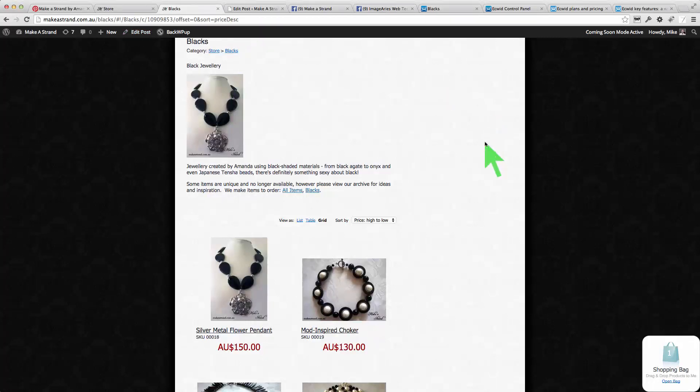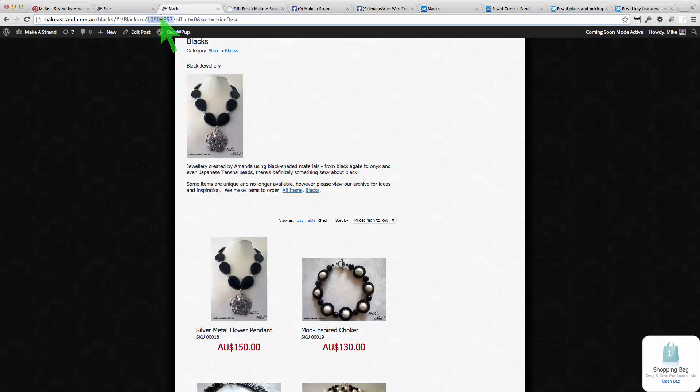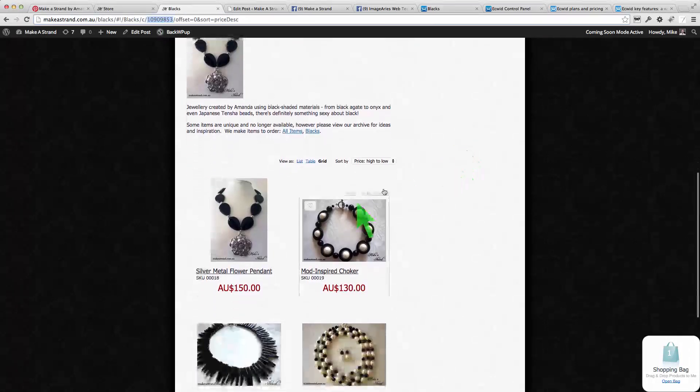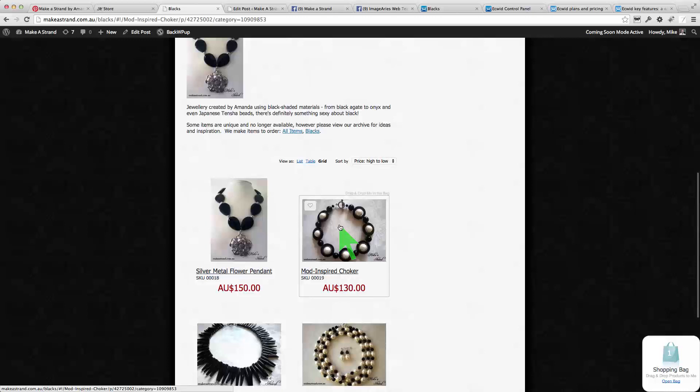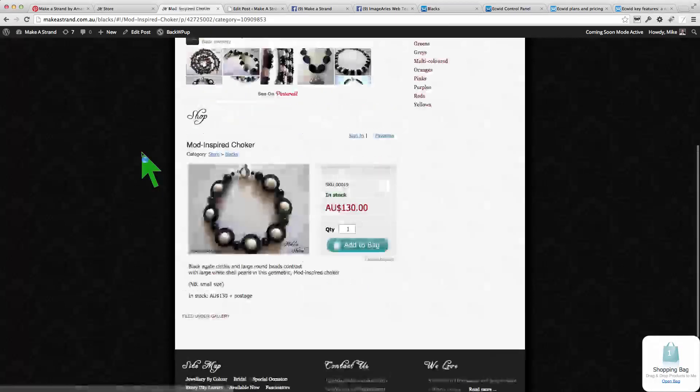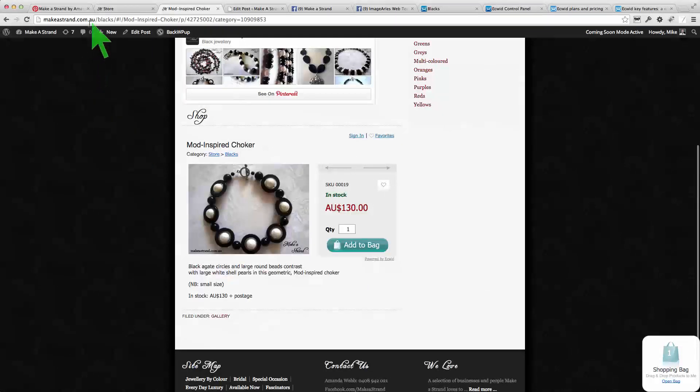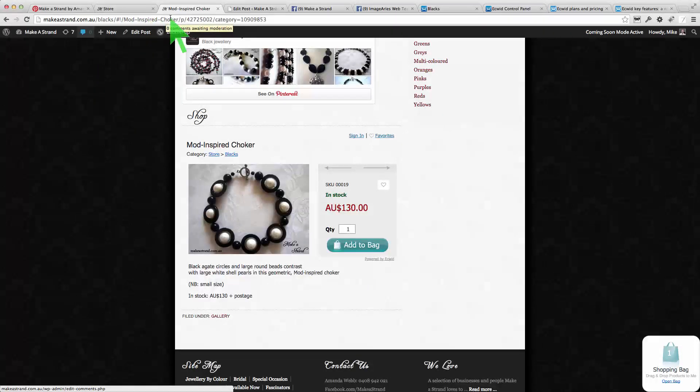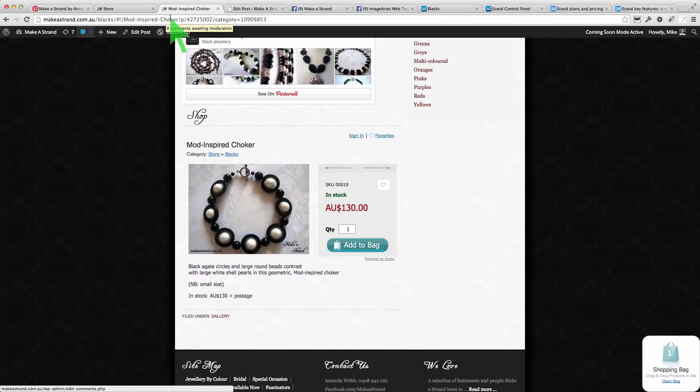So this is the category ID and if we were to click on a particular product, for example, you can see it has a unique URL as well and that's what we're going to use with Pinterest.